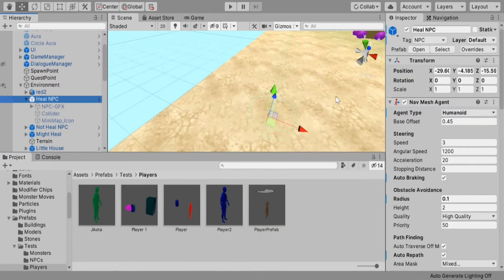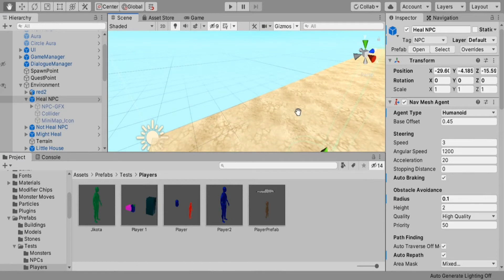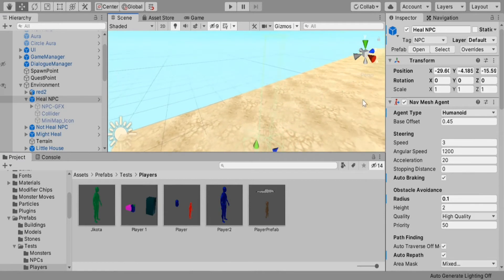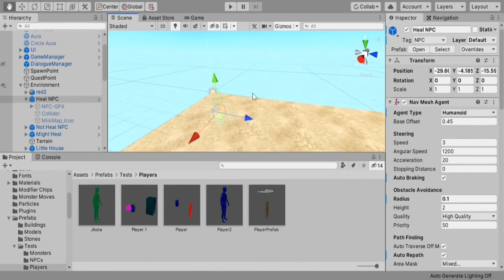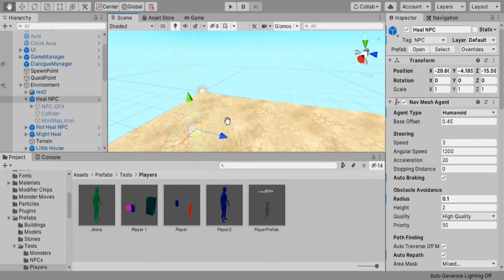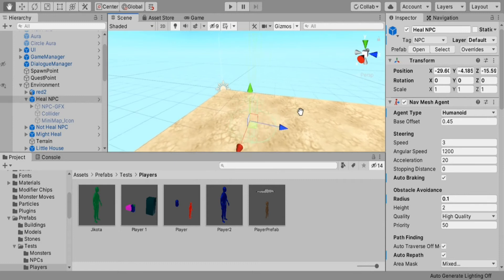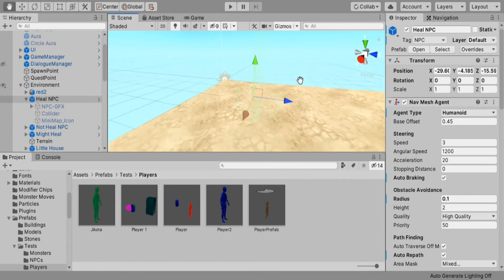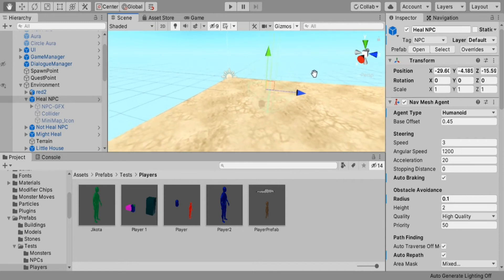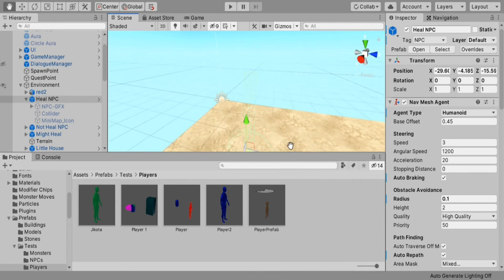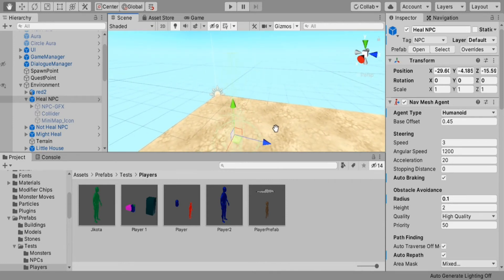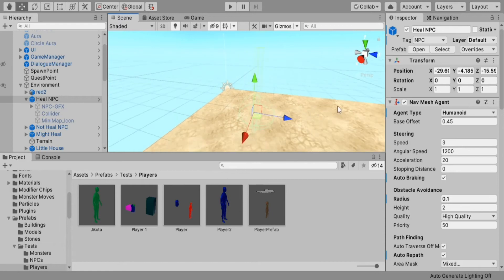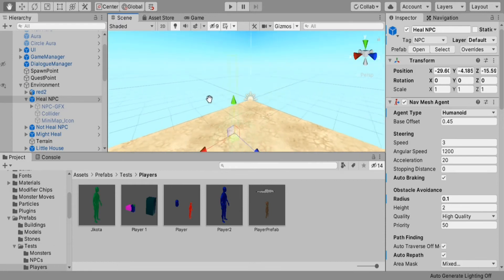What this does is it makes the collider for your NavMesh agent so small that colliding with another NavMesh agent won't affect it as much. I wouldn't advise on making your radius any smaller than this as it will make your NavMesh agent immobile if you have some type of movement script attached to it.